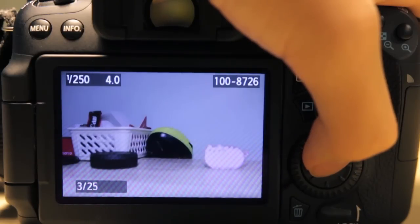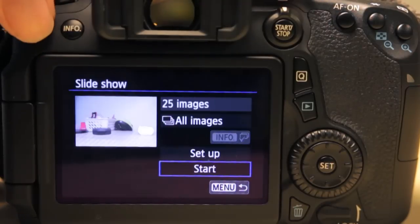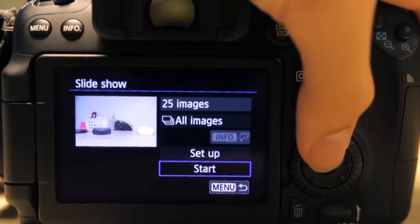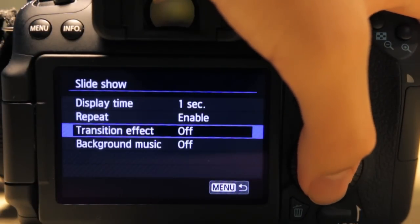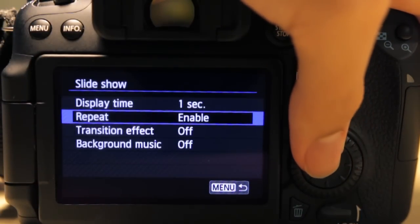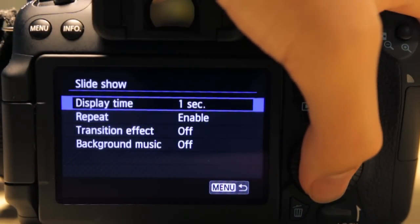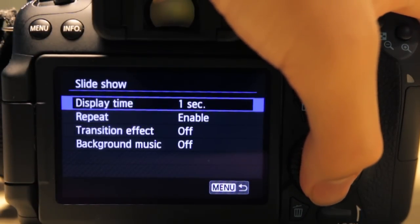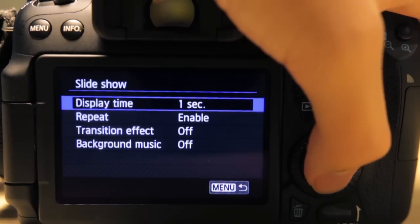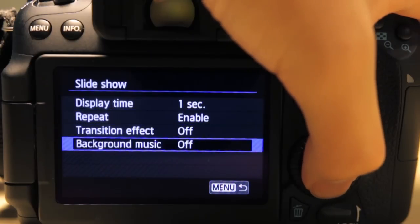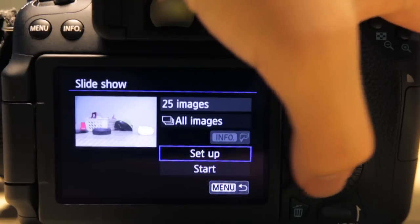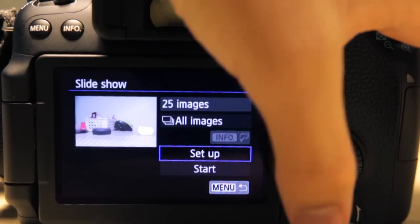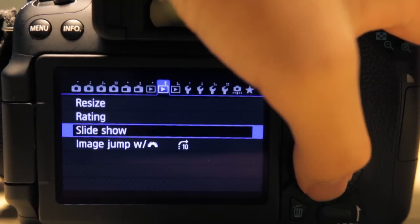It goes automatically, but still you can actually set it up to have transitions, repeat, how long each image shows up for, and you can even set background music. But of course you have to load the background music separately from a computer.